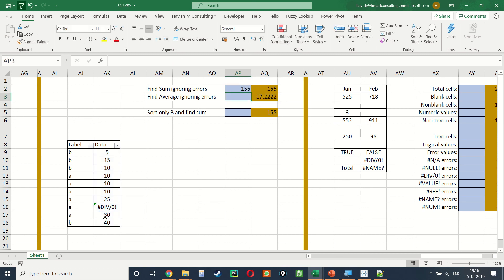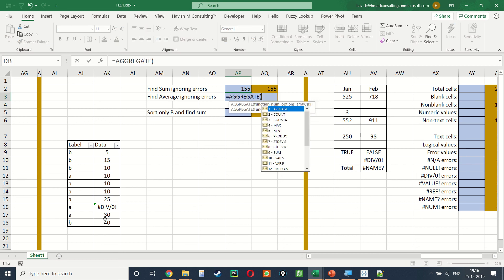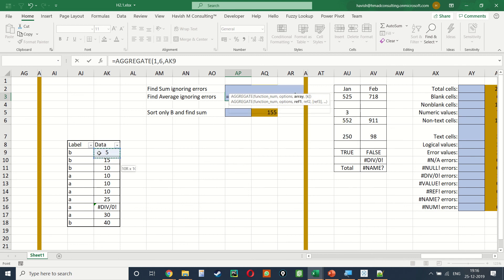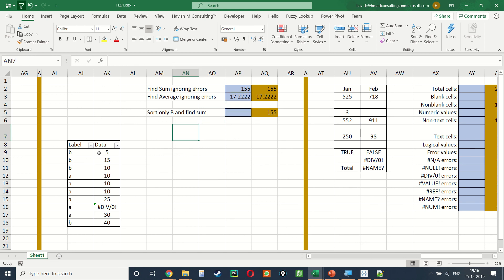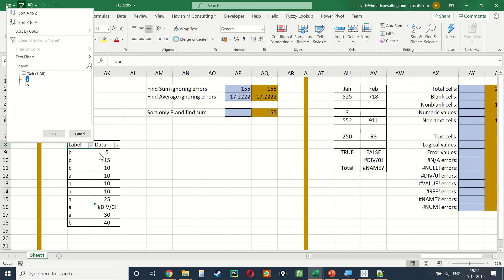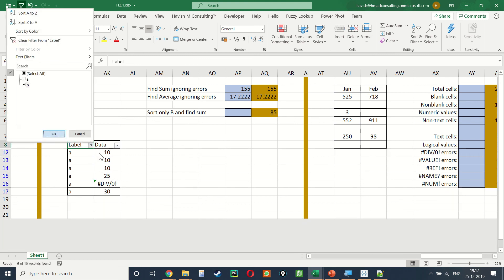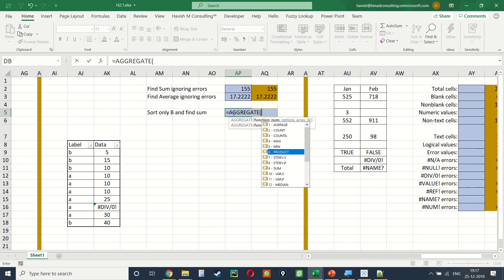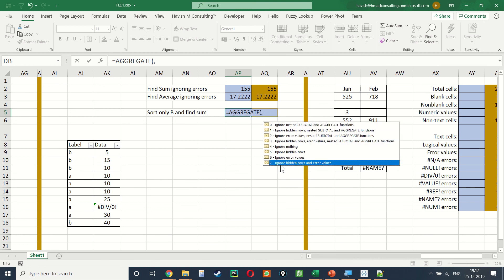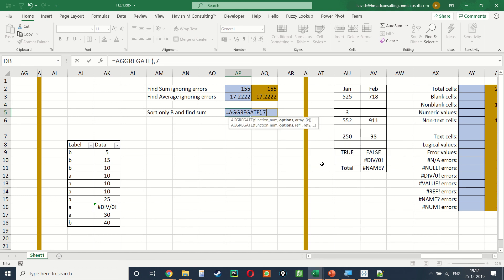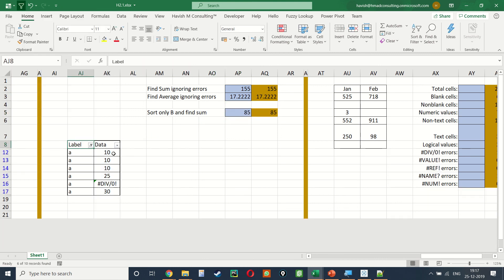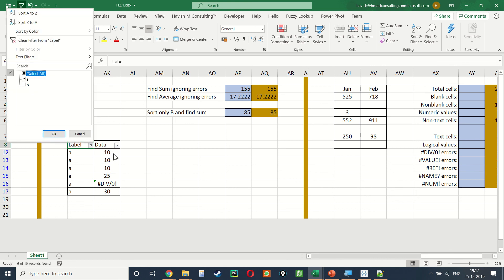Similarly, =AGGREGATE(1, 6, data_range) finds the average excluding error values. However, when we sort/filter the data by label A or B, the answers don't update. To fix this, we use =AGGREGATE(9, 7, data_range) — option 7 ignores both hidden rows and error values — so filtering by A shows only A's visible values, and filtering by B shows only B's visible values.